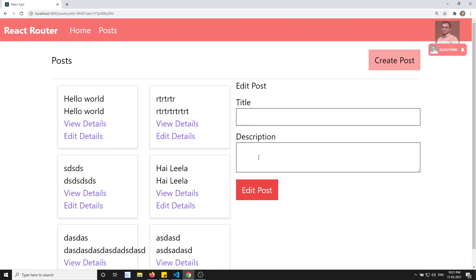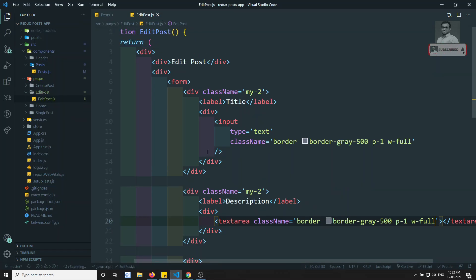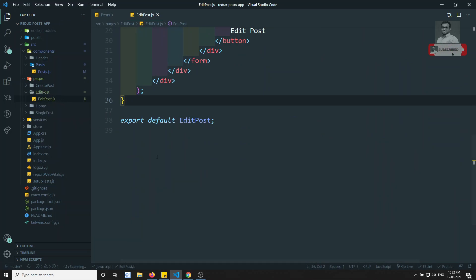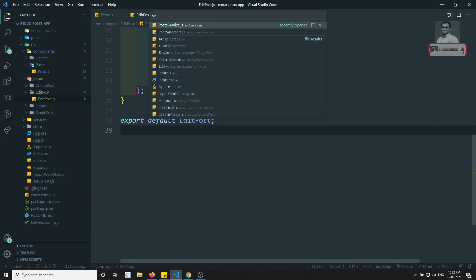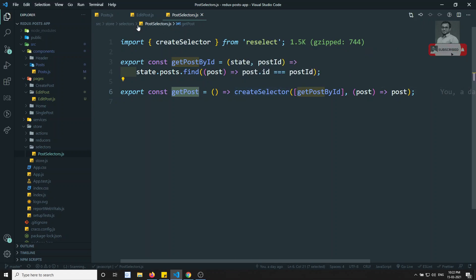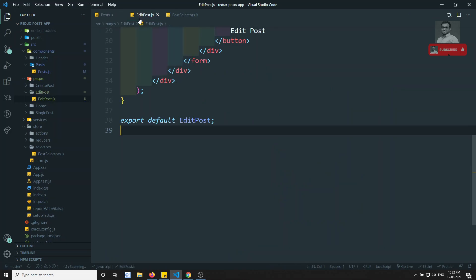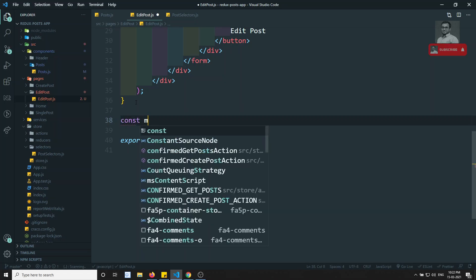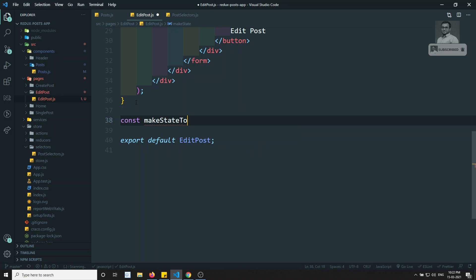Now we have created the Edit Post form. Whenever a user wants to submit, first we need to pre-populate the form - whenever we click Edit Details, the data available should be pre-populated here. We can get the details using selectors. Let's go to the post selectors - we have getPost. If we send the post ID, the selector is already present and we can get the details. In the functional component we also have useSelector available.